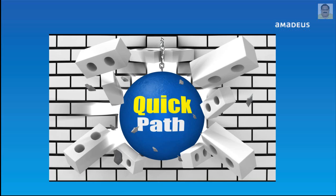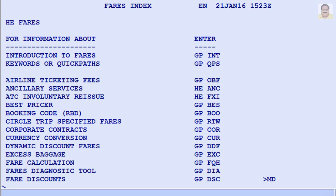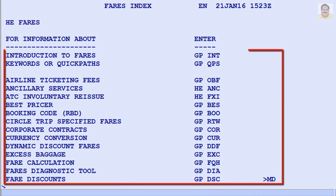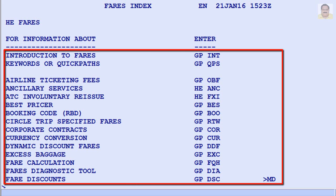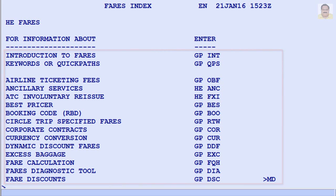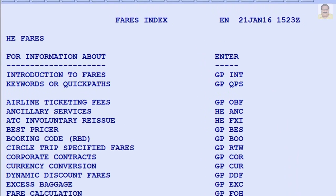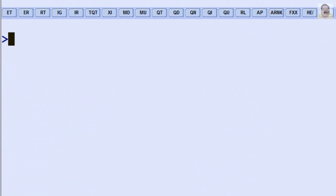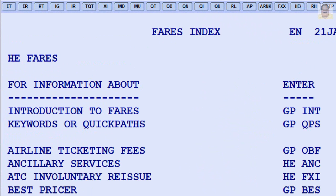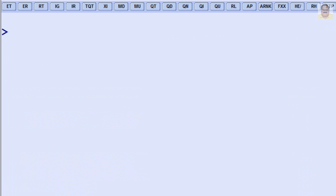The Main Subject Index provides quick paths to various subjects. For example, the Fares subject contains over 20 pages dealing with various aspects of fares. The index provides a list of all the pages contained in that subject and how to get to each page. For example, to go to the introduction page, enter GPINT.